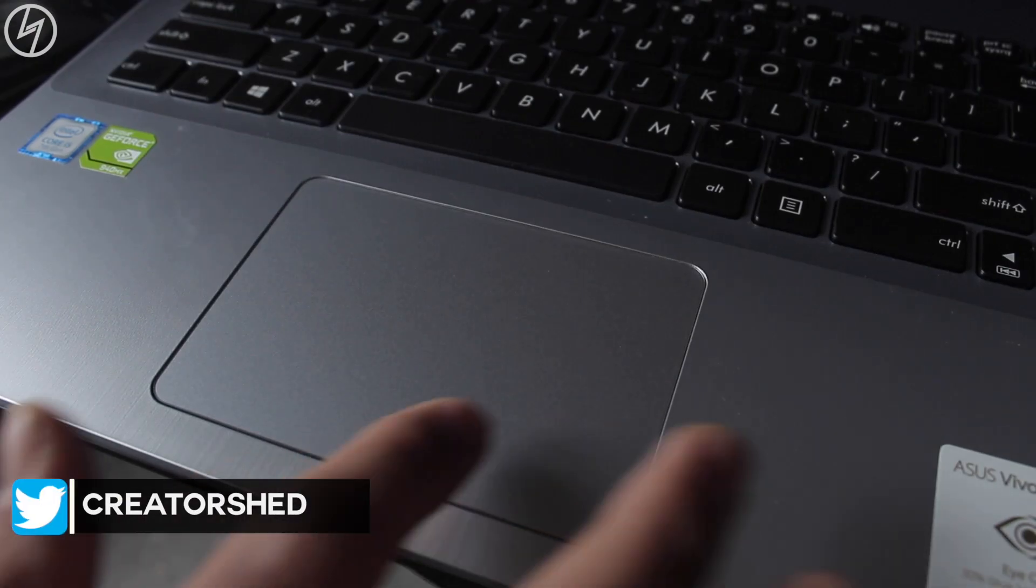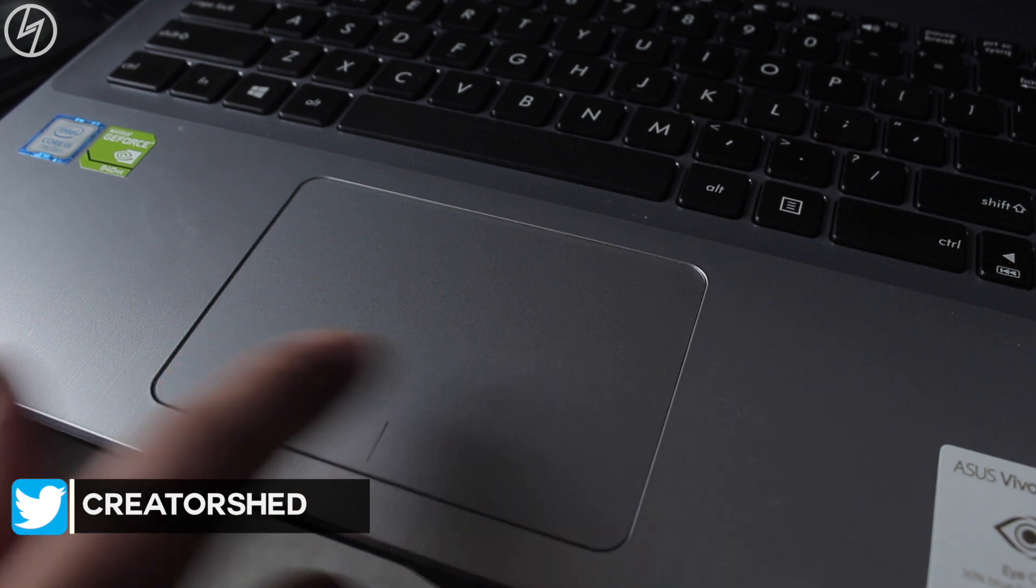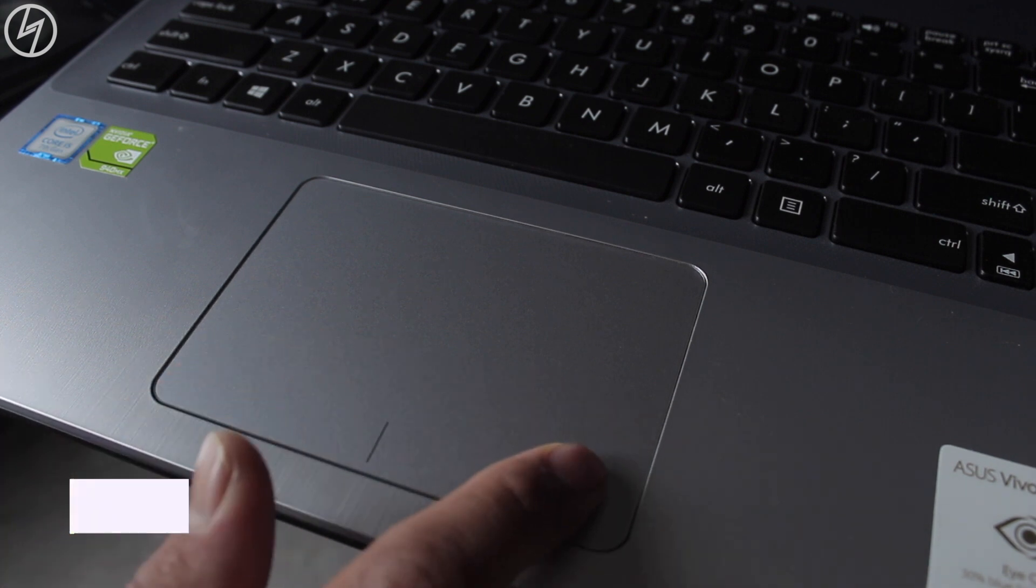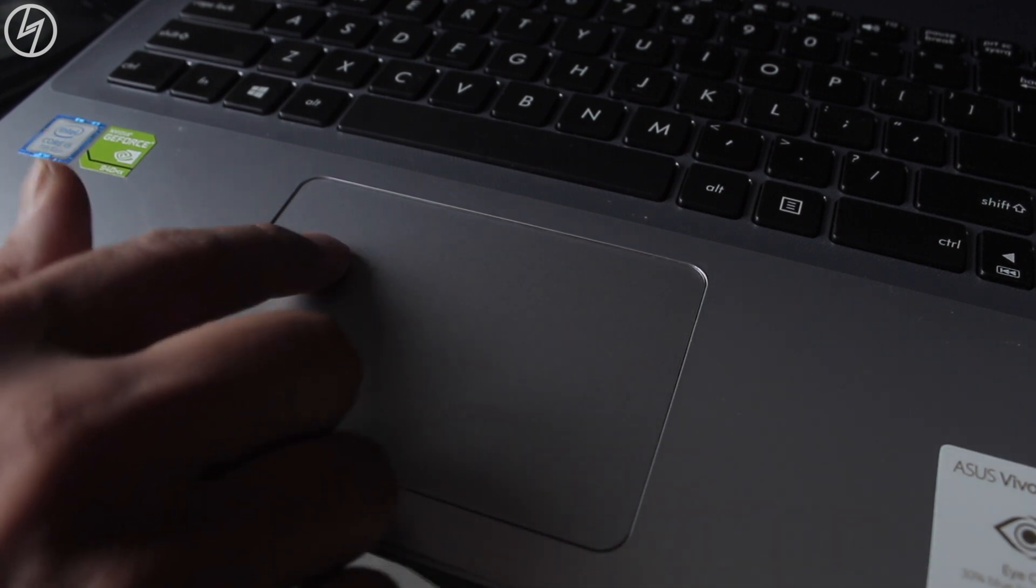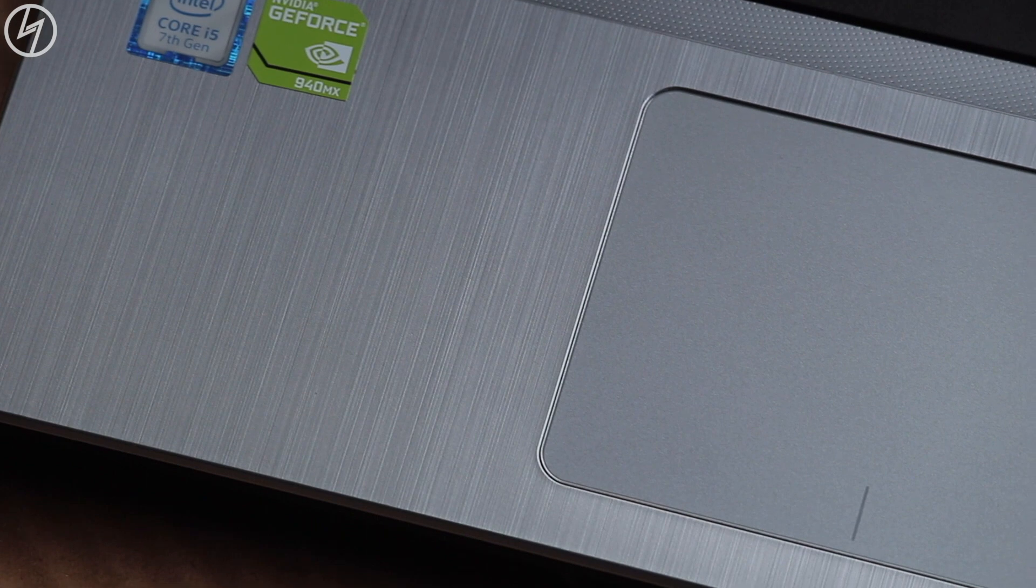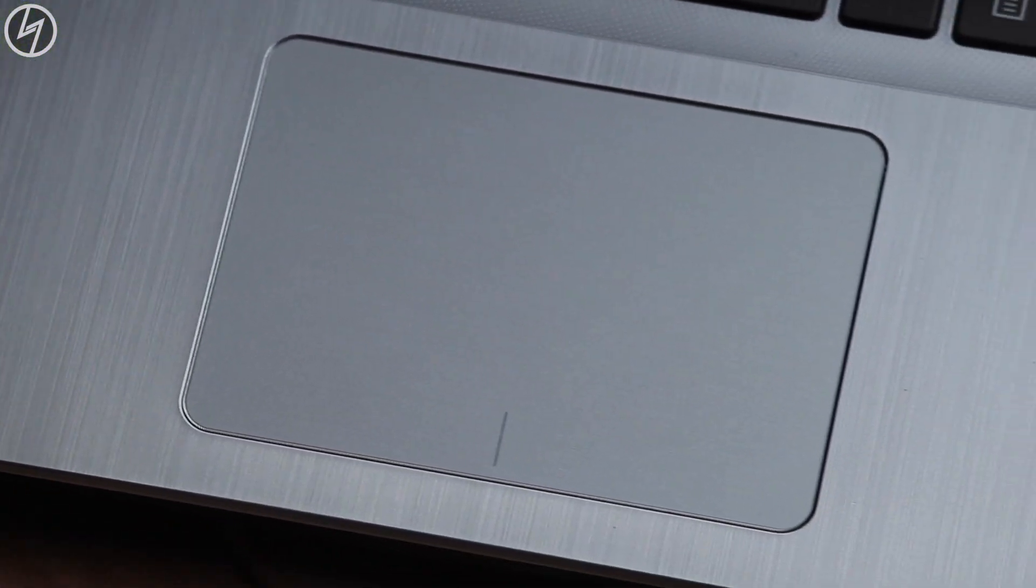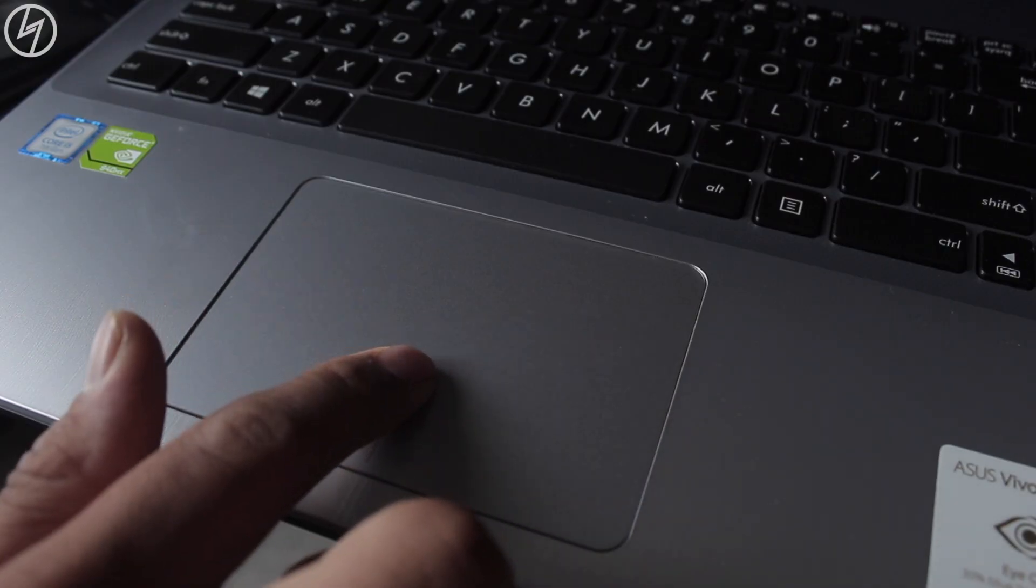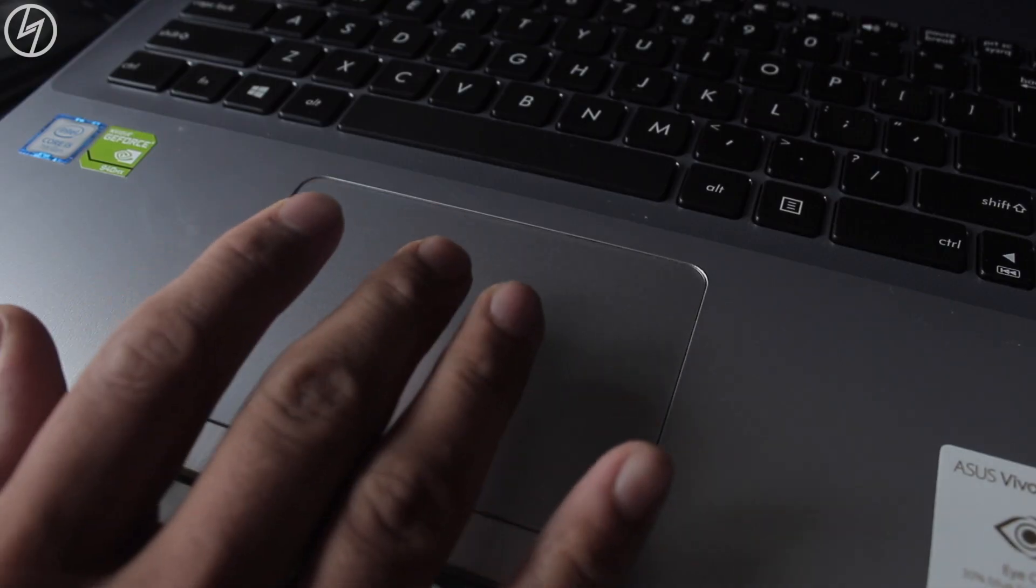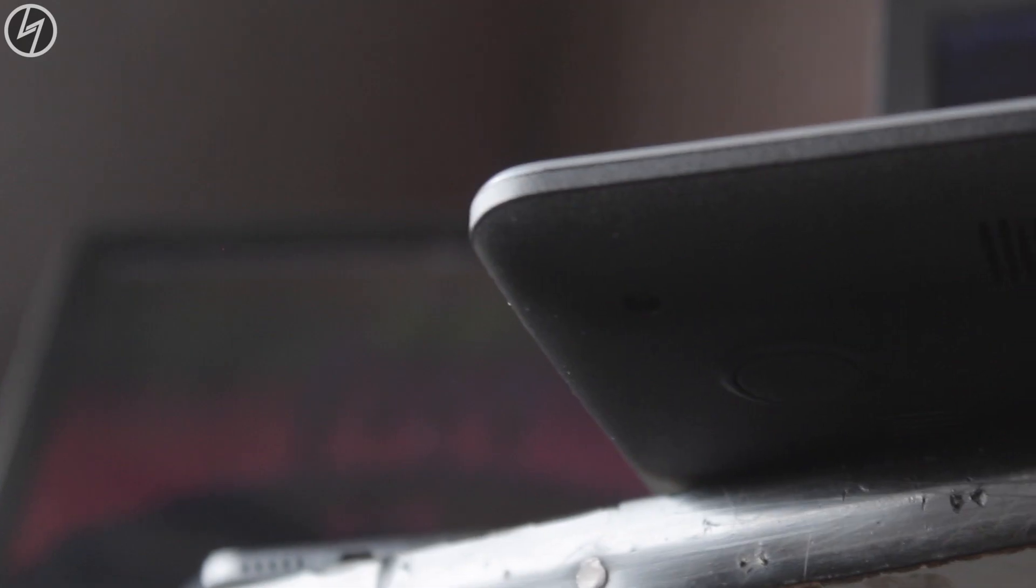I have high hopes with the trackpad as it offers multi gestures but please keep your expectations real on the price point I would say. It is okay, not great as MacBook trackpad but not as bad as other branded laptops on this price bracket. It is just decent.